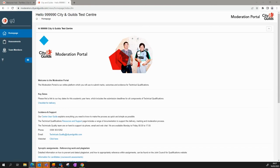The Assessments tab will take you to the page to upload marks and evidence for moderation. The Team Members tab will take you to the page where you can create additional marker accounts. Primary users will only be able to access this area of the portal.